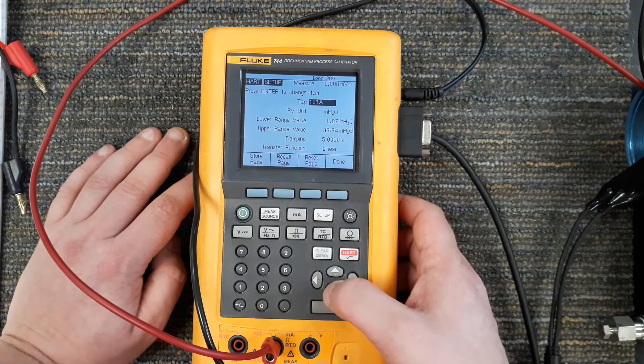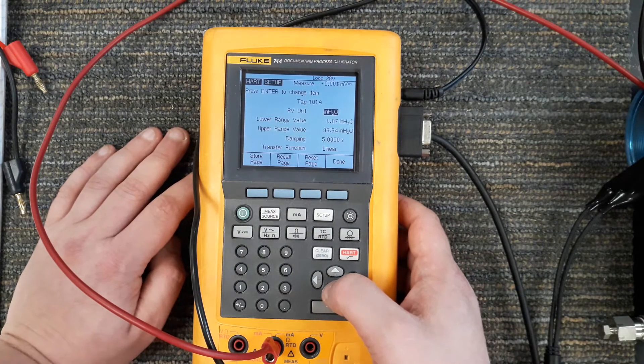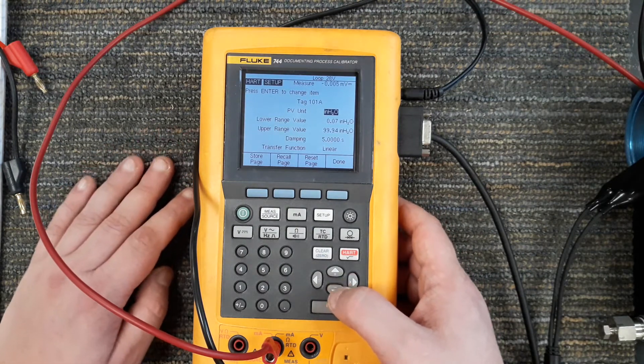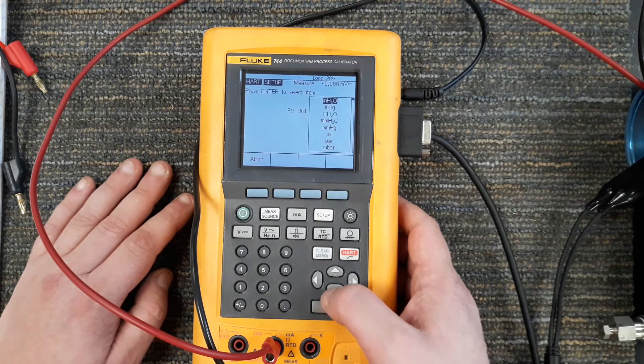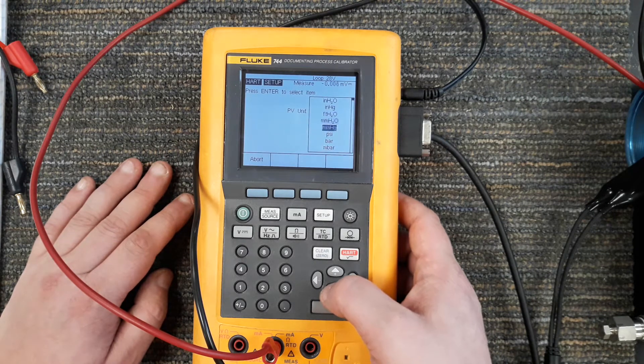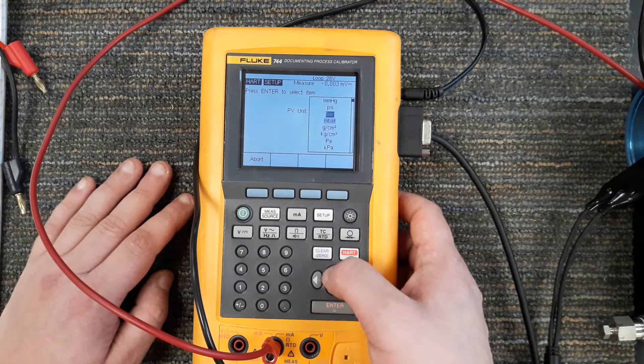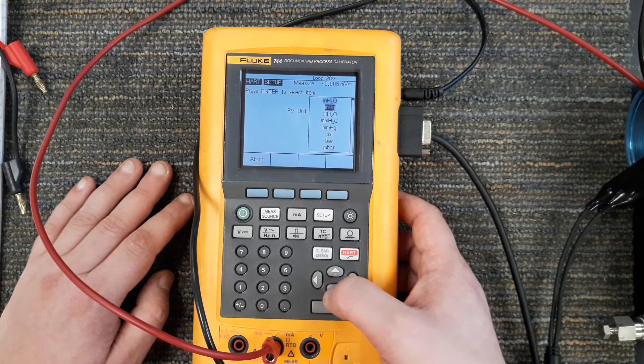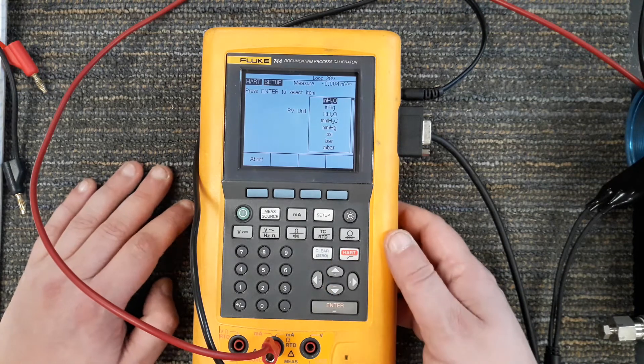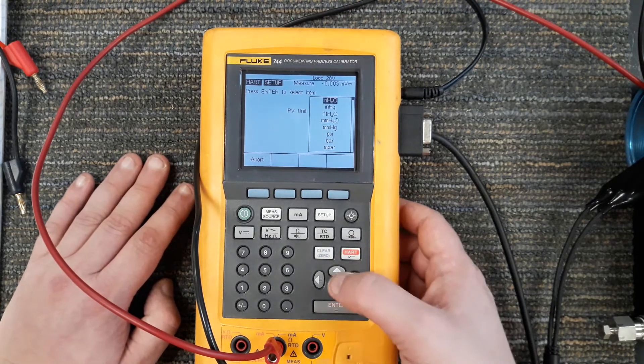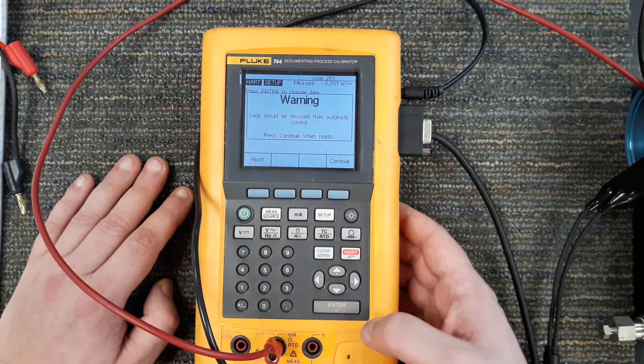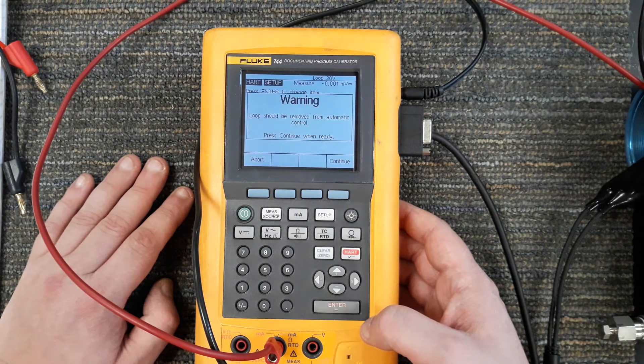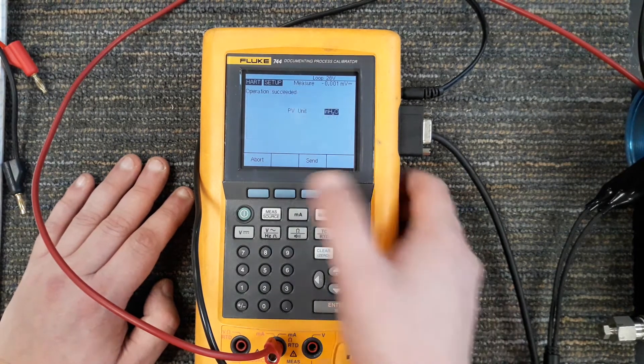The process variable units, I could change the units in here if I wanted to, say inches of water, PSI, bar, and so forth. Most of our instruments, especially pressure transmitters, we're going to be working with inches of water, especially for level calculations. I'm going to leave it on inches of water and hit send, continue.